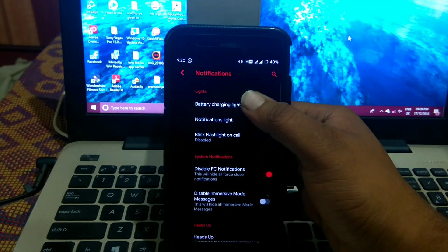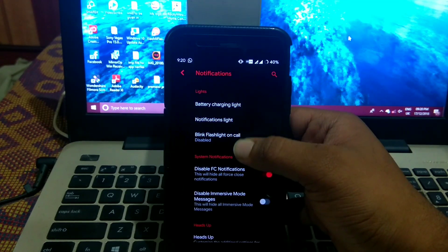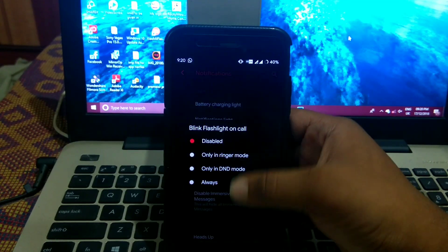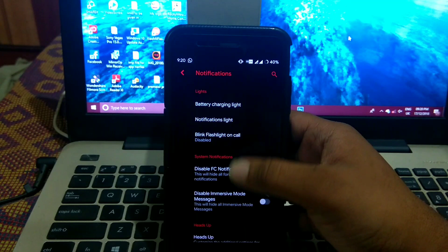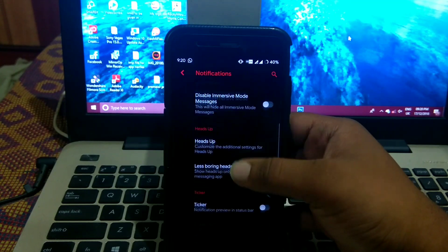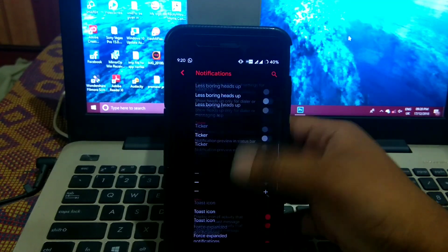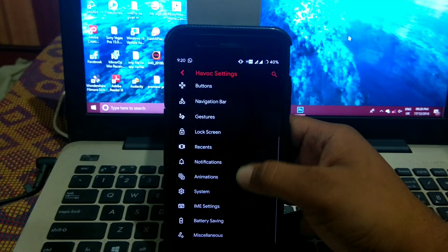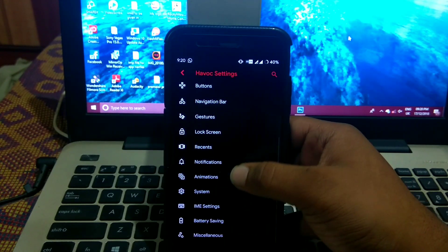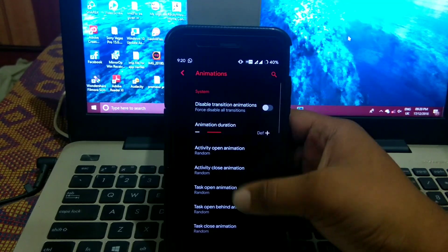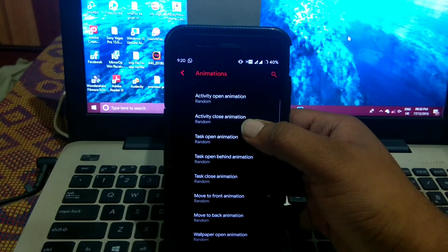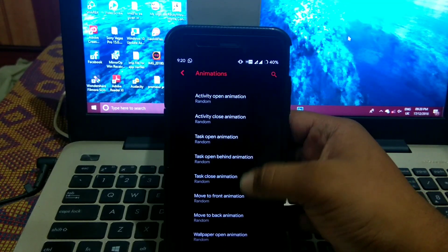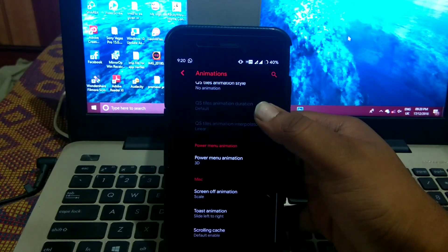In animations you can customize the animation for activity, open, close, etc.